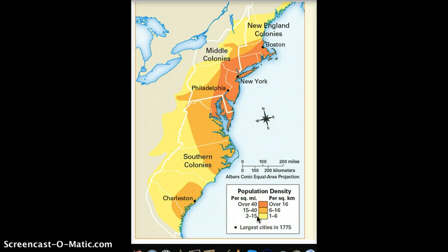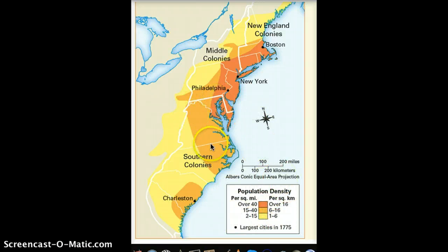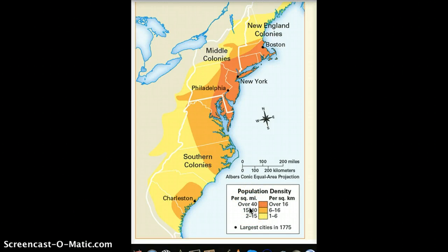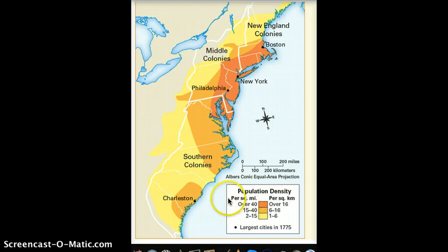When we talk about population density, we're talking about where people live. Let's start with the key down here, which tells us what this information means. We have population density per square mile on the left, showing how many people are living in each square mile on average. Over here we also have kilometers. I want you to focus on the per square mile number.